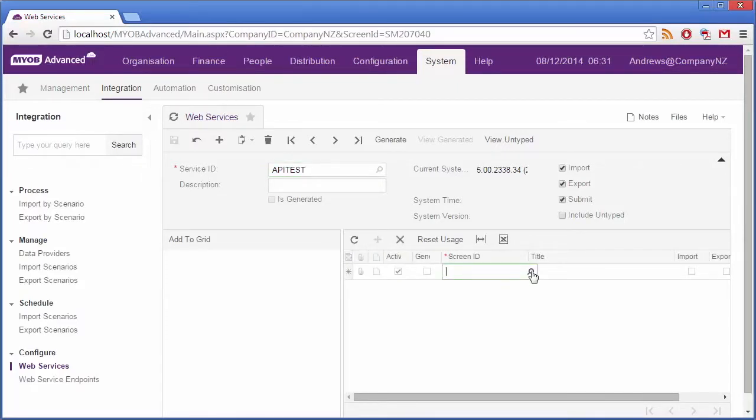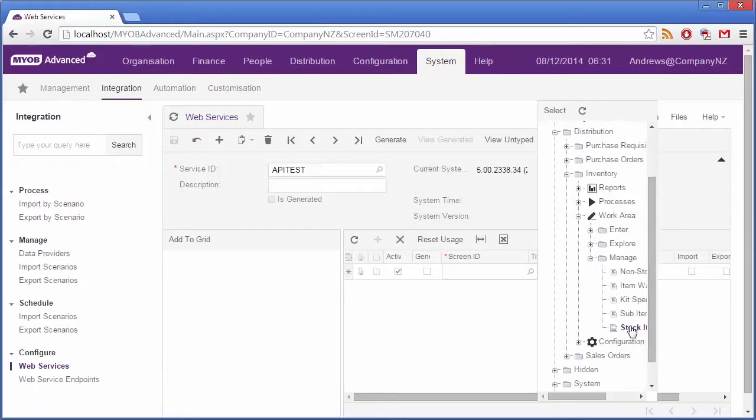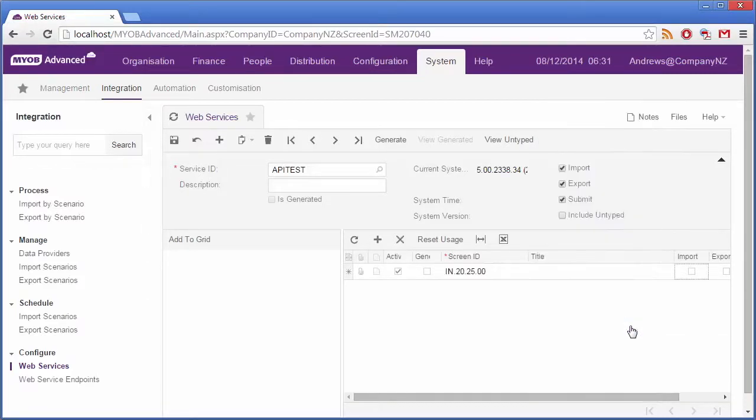Choose the Screen ID. For this example, we'll choose the Stock Items screen. You can repeat this step for each web page that you want to add to the WSDL file. We'll just stick with one for this example.